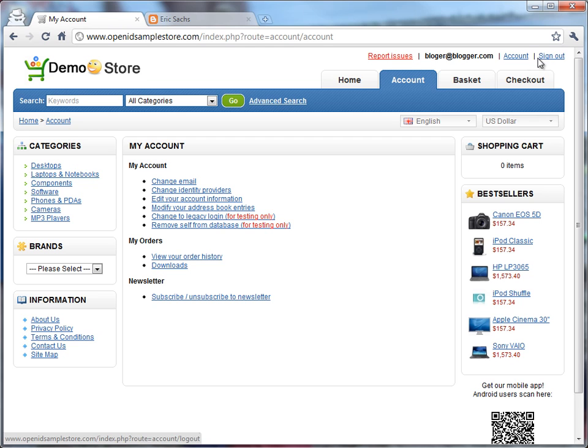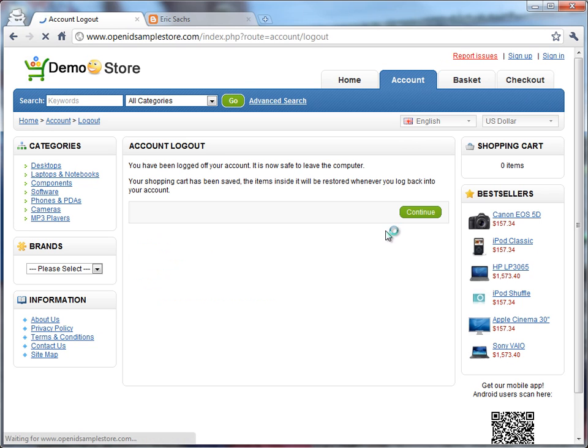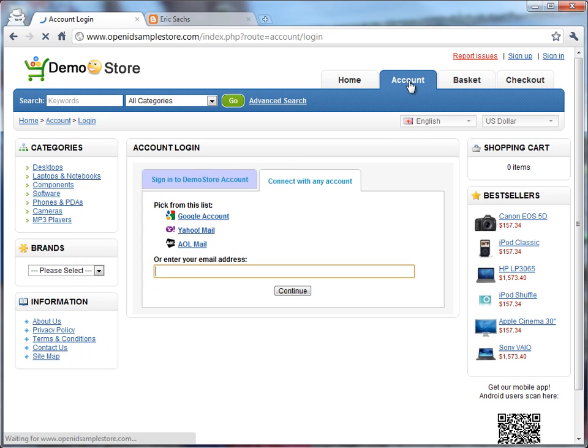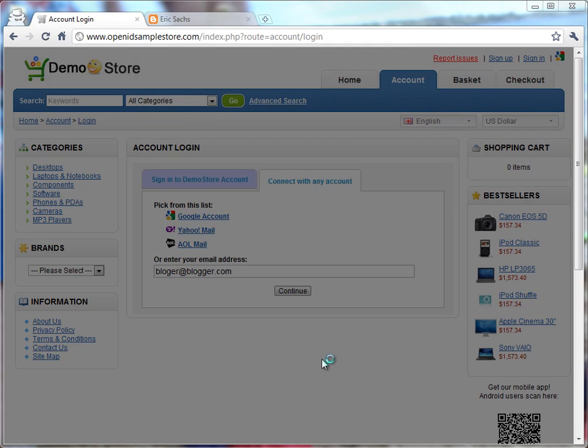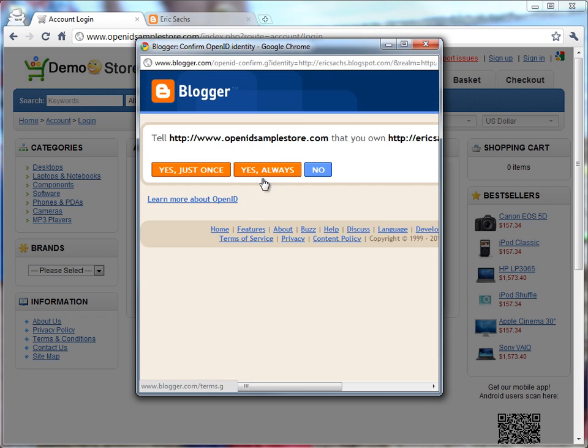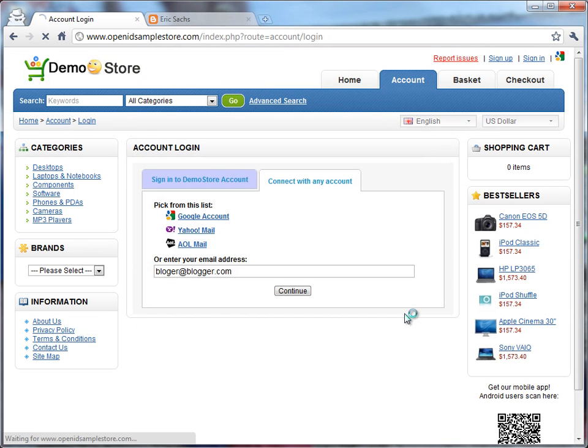The other option is I do still have this email address up here associated with the account. If I sign out and go to the login tab, I can enter that email here, and the website will remember the OpenID associated with it. Again, bounce me through that, and I'll come back.